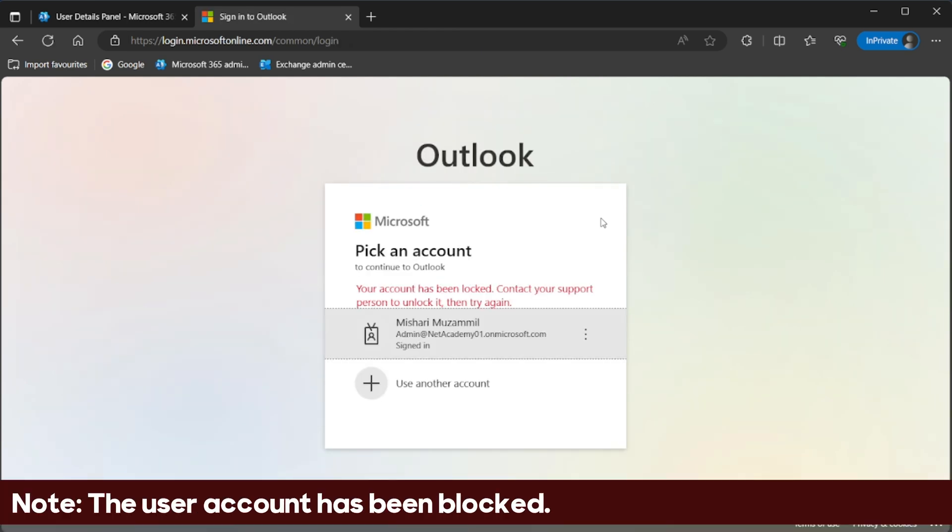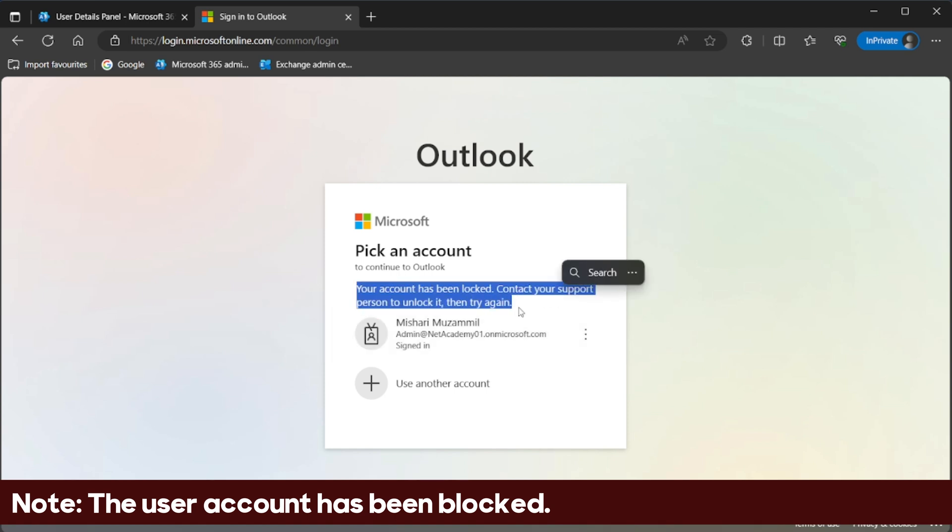Note, the user account has been blocked. Need to contact admin to unlock it.